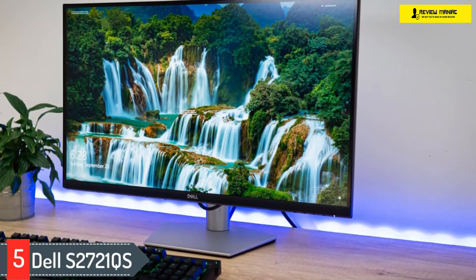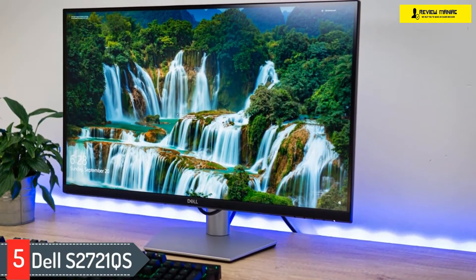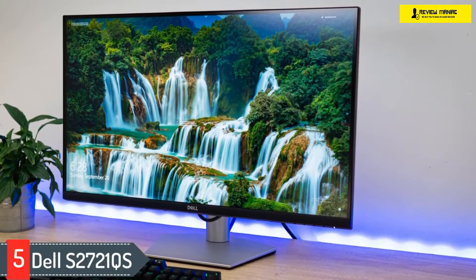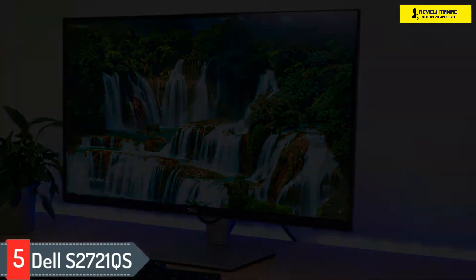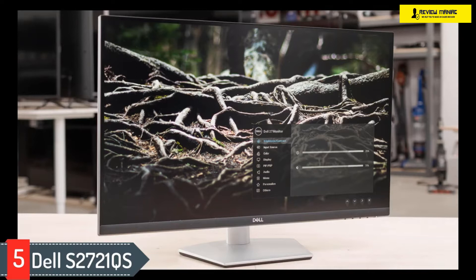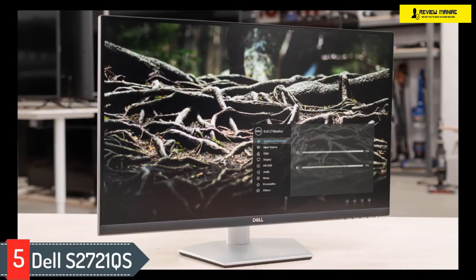With its 27-inch screen and high resolution, this monitor provides plenty of space for you to work with multiple windows open side by side. It even has a picture-by-picture mode that lets you display pictures from two input sources at once, which can be useful for those working on two computers.